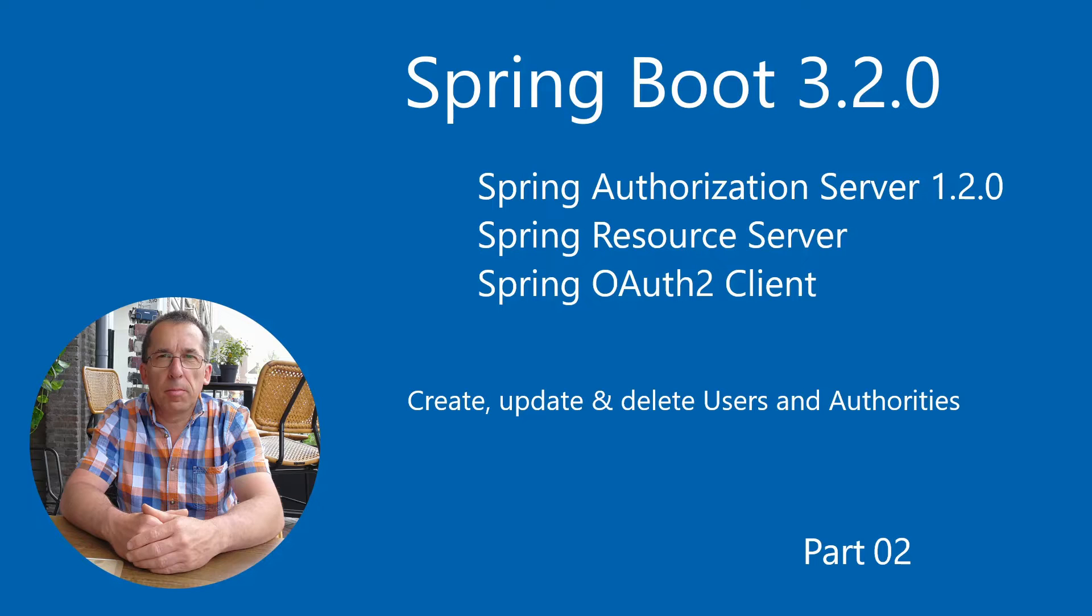Welcome to this new video. Today we continue with the code from the previous video. We are going to create, update and delete the users of the Spring Authorization Server.